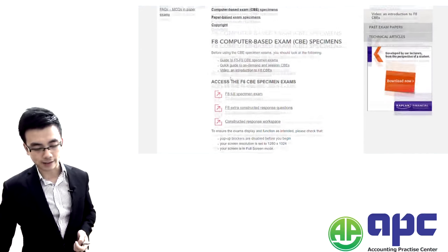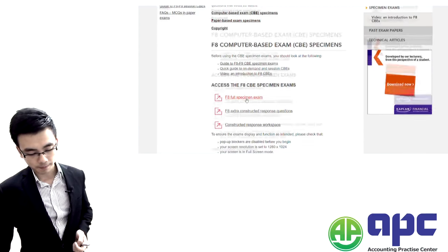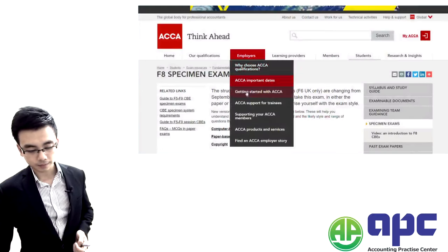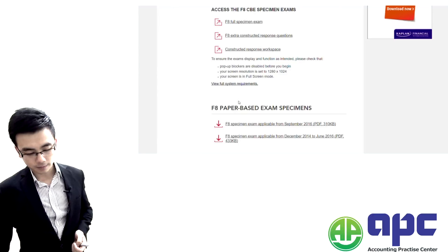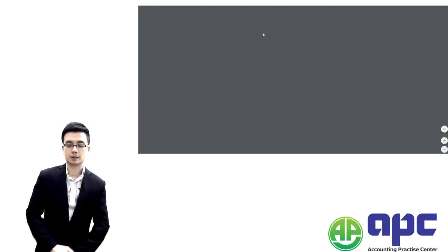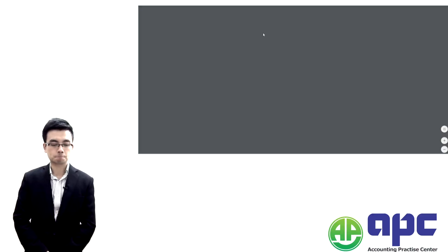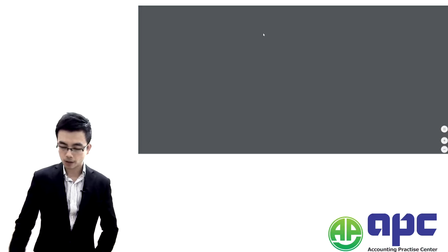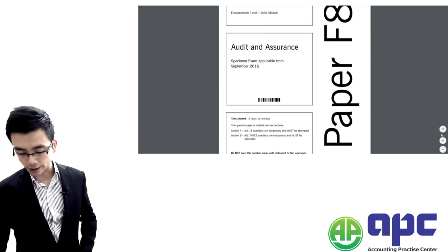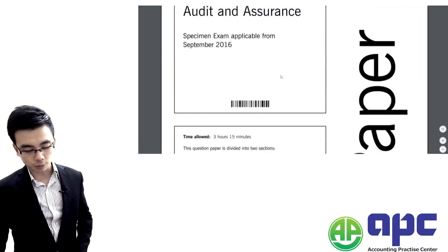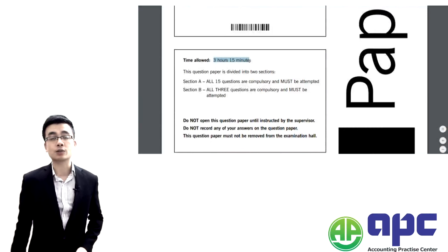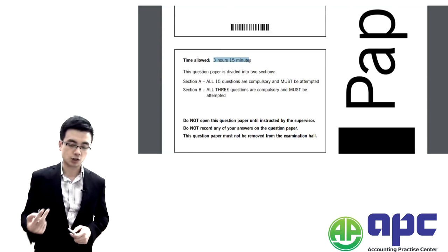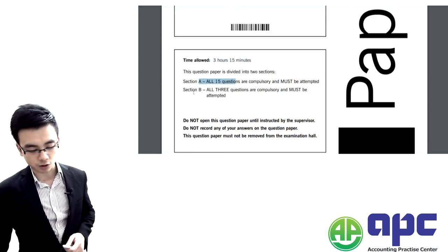So first of all, let's see the paper-based exam. And then we're going to see the computer-based exam. So let's see the paper-based exam then for the paper F8. Fifty percent, which means you passed the exam. Fifty marks. So one hundred marks in total. You're given three hours and fifteen minutes in total in doing this paper. You've got two sections. Section A, fifteen questions. Section B, three questions only.